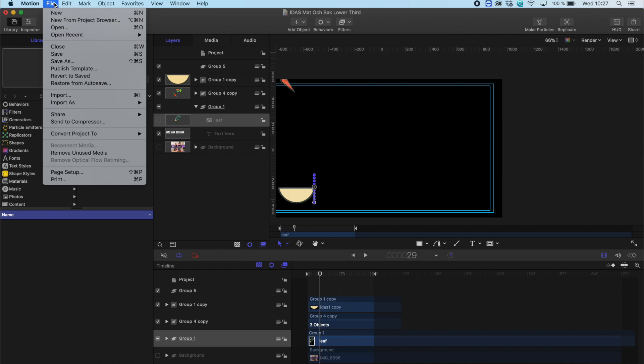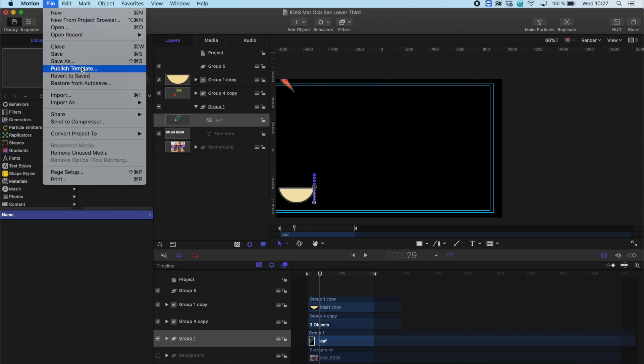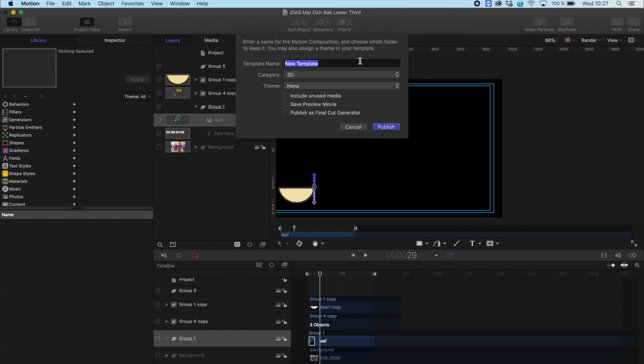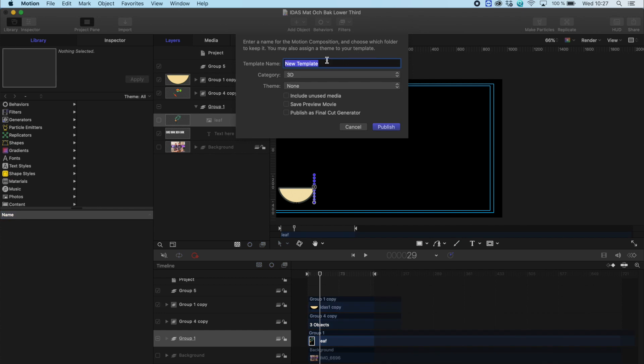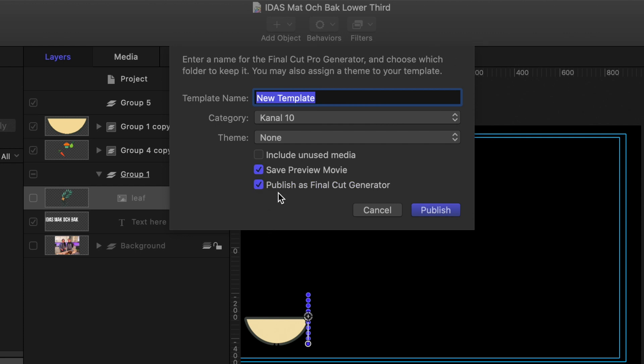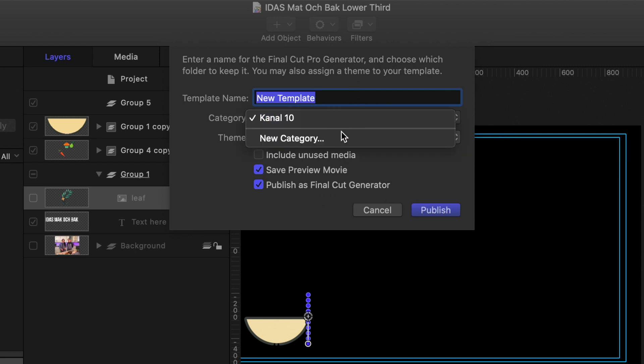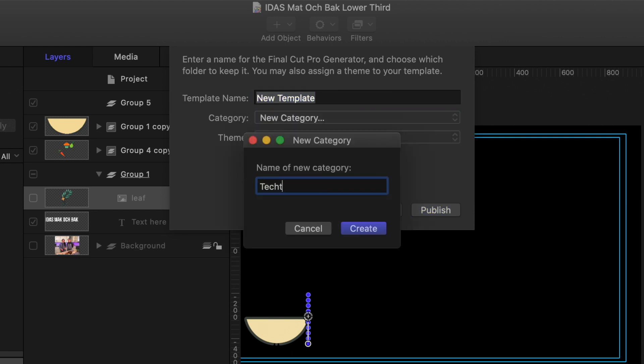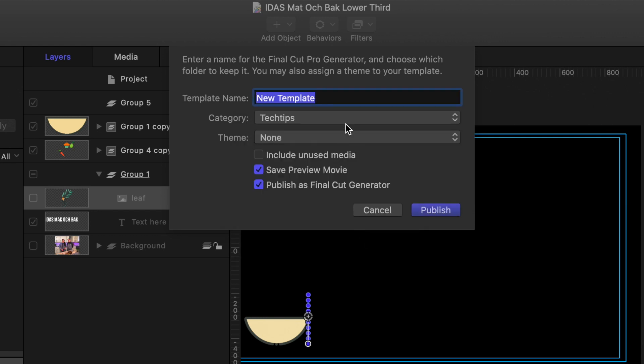So you go up to File and instead of Save As, you go into Publish Template. Push that on and it says Template Name New Template. Never call anything new template. Also there is a Save Preview Movie, which means you can scroll over it later on. Always click that in and publish as Final Cut Generator. That's the key. And we're gonna name a new category called Save Tech Tips. There we go. Create. And we're gonna call this Lower Third Ida. There you go. And then you simply push Publish.